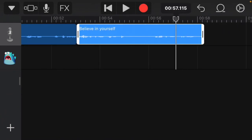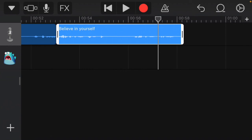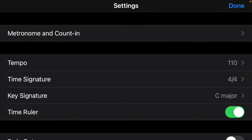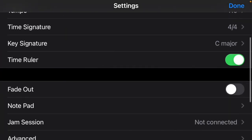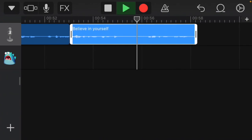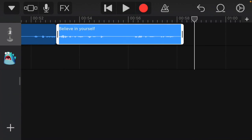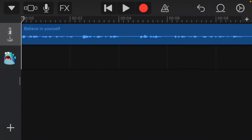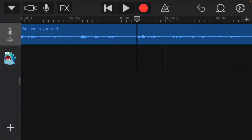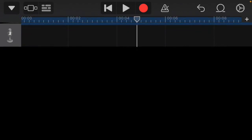One last cool thing: you can fade out your audio. Click the settings option, go to Song Settings, then turn on Fade Out and it'll fade the audio out for you automatically — it makes the ending a little more dramatic. Play it back and edit everything to your liking.